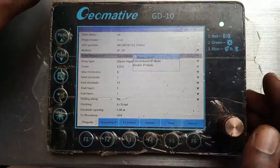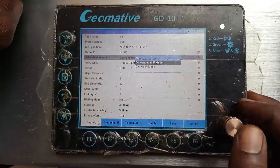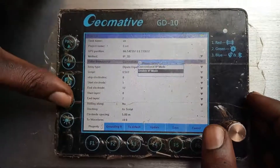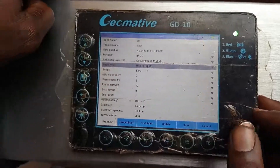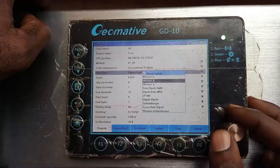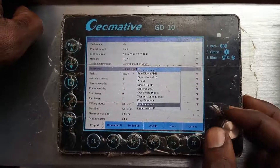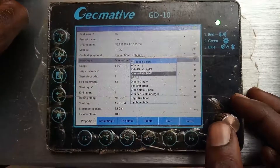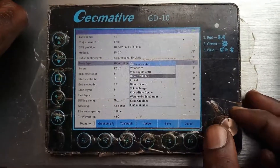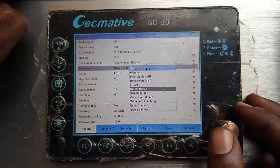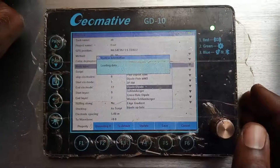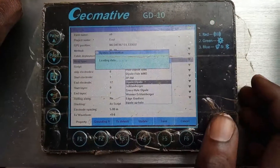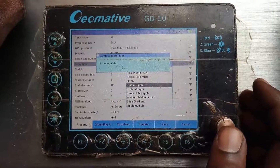Then choose what kind of cable you're using — conventional IP mode. You can choose that. Then what method of array do you want to use? Here you see different configurations you can choose from. It can support many configurations: Wenner, dipole-dipole, Schlumberger, and all that. Let's choose dipole-dipole. It will load the configuration for dipole-dipole — so it's loading, just wait.